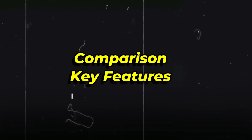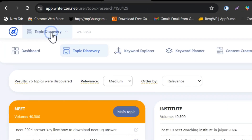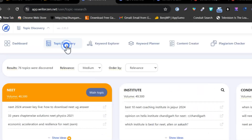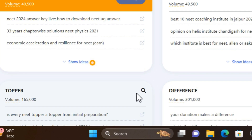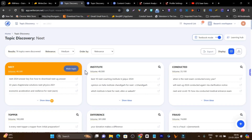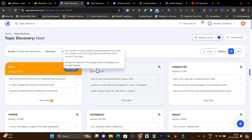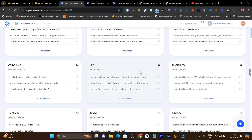Now I'm going to compare both platforms' features and give you a demo of the quality. Starting again with WriterZen — it has five core features. The first is Topic Discovery: you add a seed keyword and it shows all the topics users are interested in searching. For example, for a seed keyword like NEET, you can see many subtopics to cover and build topical authority — good institutes for NEET, how it's conducted, differences, coaching, and more. These are the topical authorities you can build using Topic Discovery.